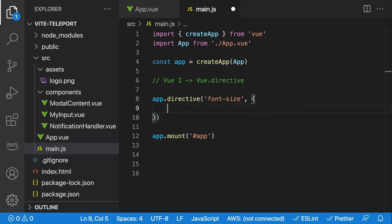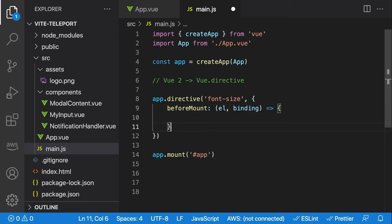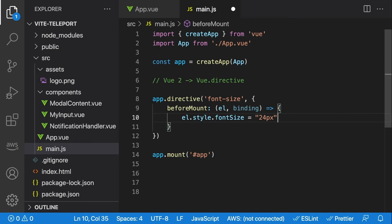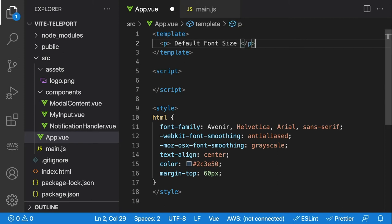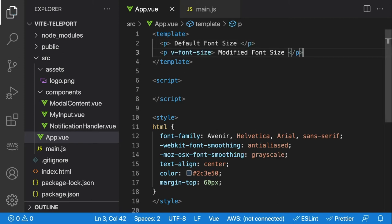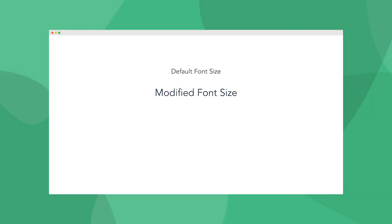Inside main.js, once we've created our directive, we want to listen to the beforeMount hook, which takes el and binding as arguments. To try this out, let's change the font size of our element to a hard-coded number — we can say el.style.fontSize equals '24px'. In our App.vue component, since our directive is installed globally, we can set a normal paragraph saying 'default font size' and another with our v-font-size directive saying 'modified font size'. When we refresh, we can see that we're actually changing the font size with this globally installed directive.